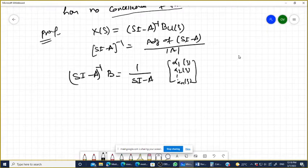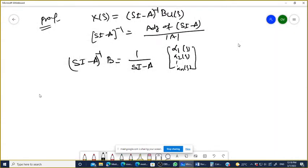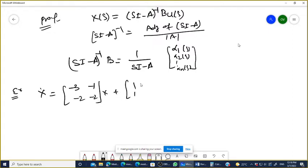Let's draw the conclusion through an example. Let's say x-dot equals the matrix [-3, -1; -2, -2] times x, plus B times u, where B is [1; 1].